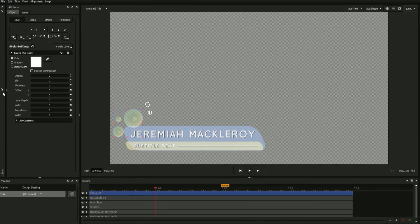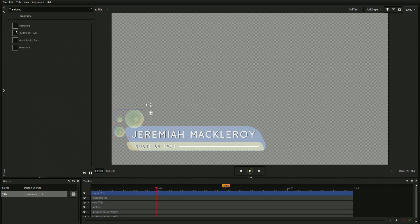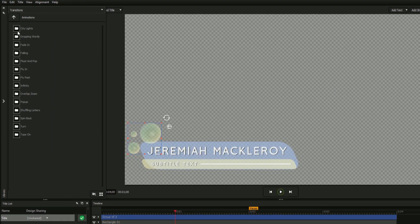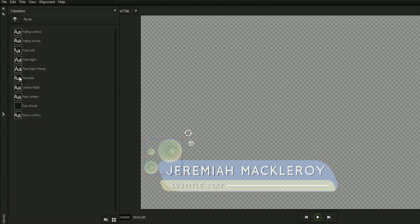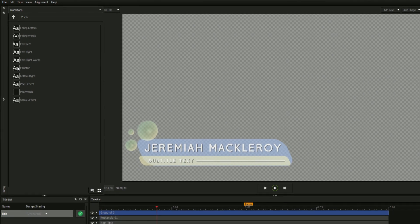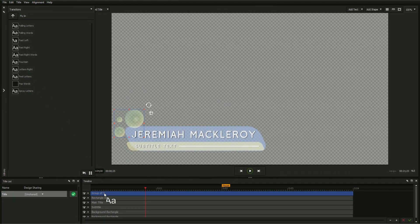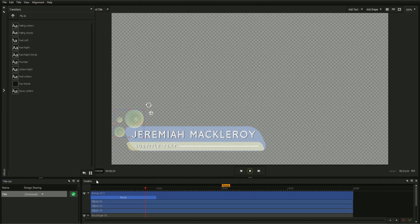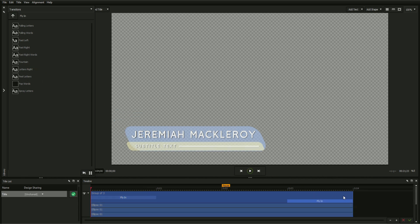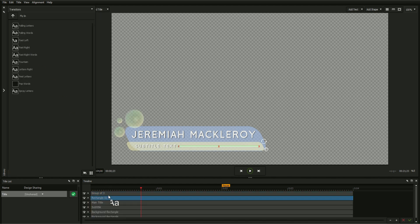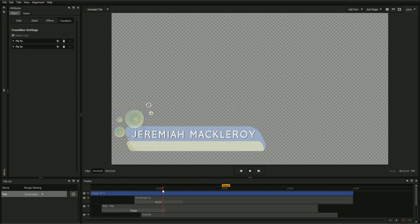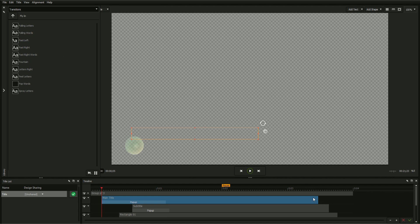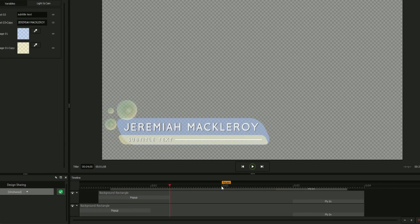Next, expand the library and select Transitions Animations from the drop-down. Open any folder by double-clicking and mouse over any transition with an object selected to see it previewed in the workspace. Apply any transition as an intro by dragging it onto the beginning of an object on the timeline or as an outro by dragging it onto the end of an object on the timeline. Apply the same process to every object in your title, applying animations and adjusting lengths and durations until it looks just right.